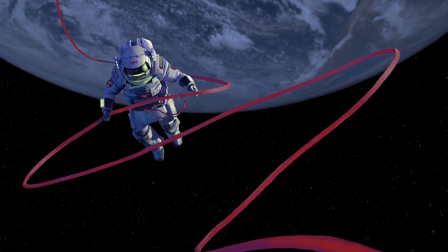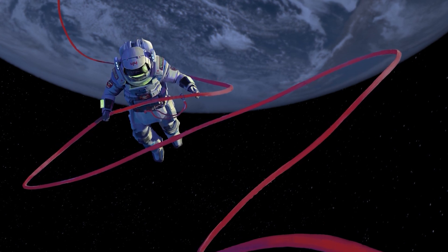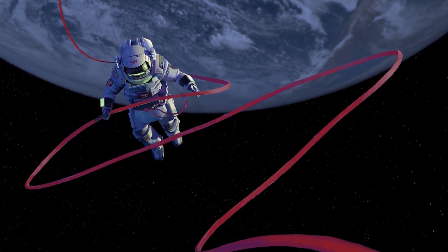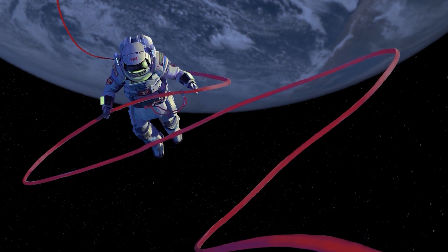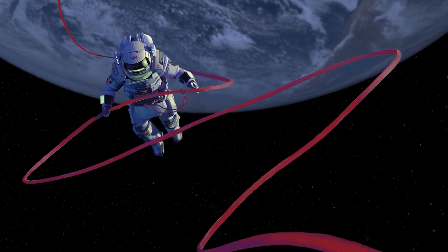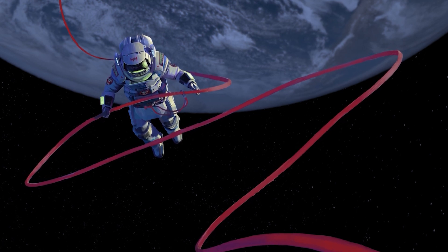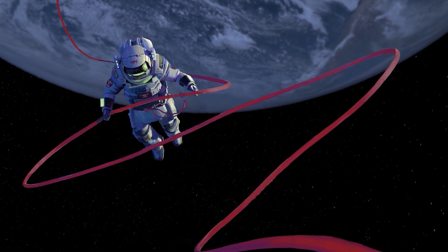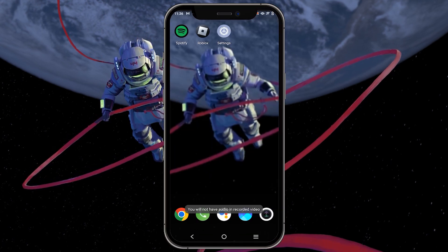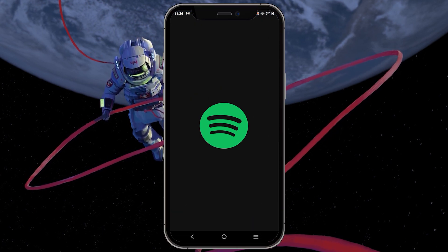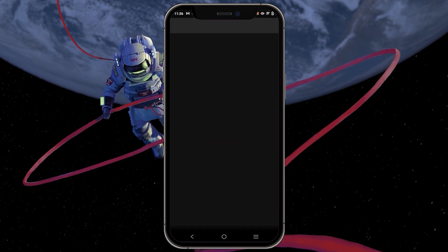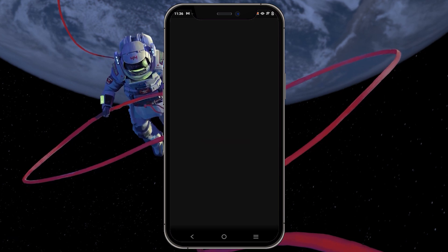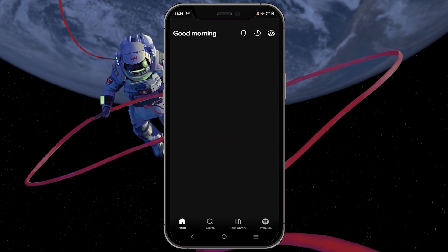Do you want to listen to your favorite music on Spotify while immersing yourself in the captivating world of Roblox? The first thing you need to do is open the Spotify app on your mobile device.